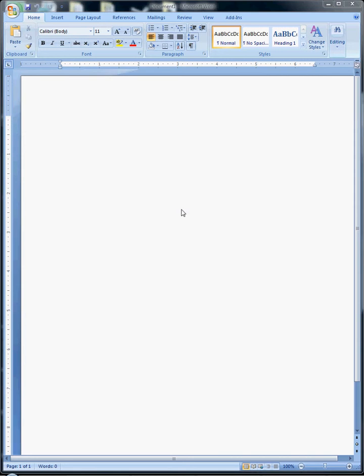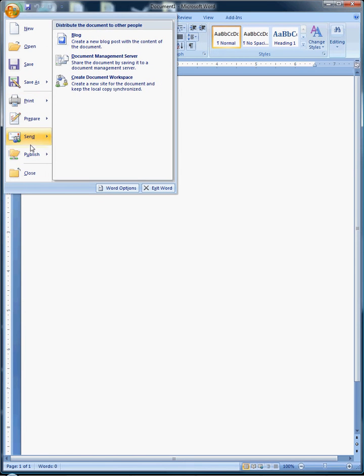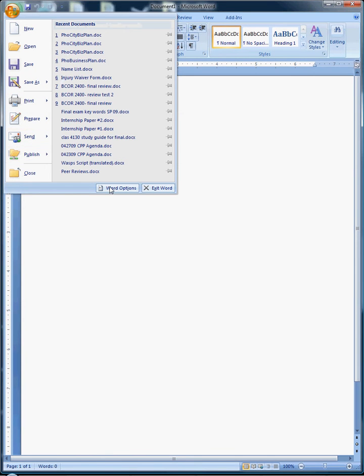To do this, go to the upper left-hand corner and click on the Office button. Then scroll down to Word Options.